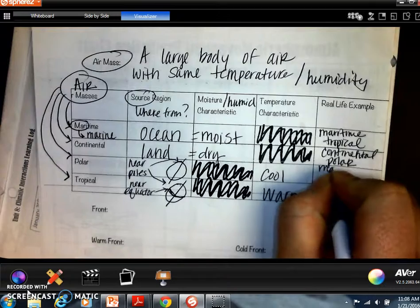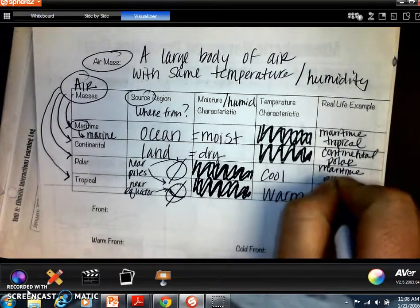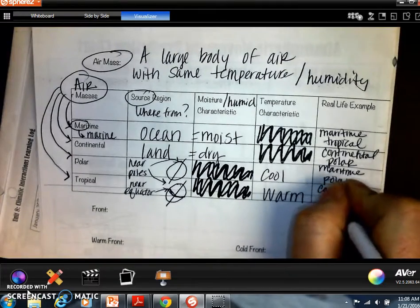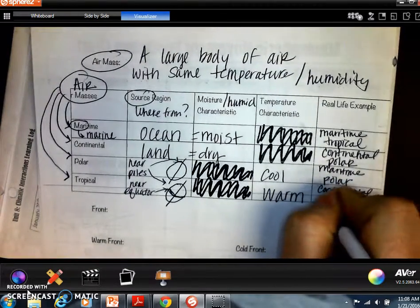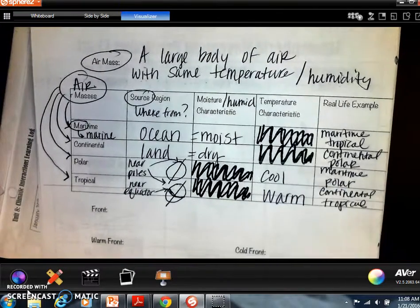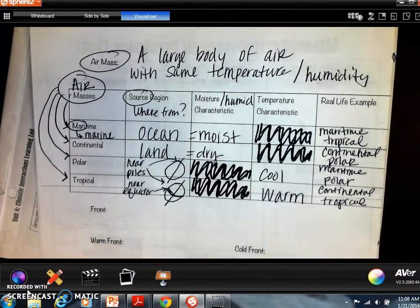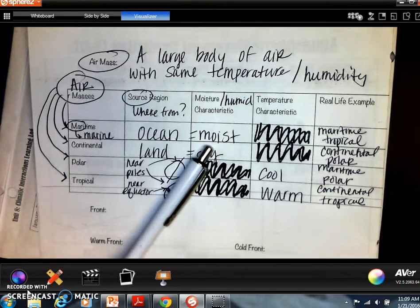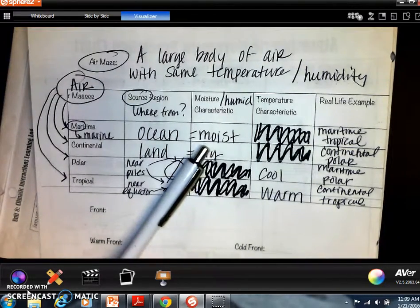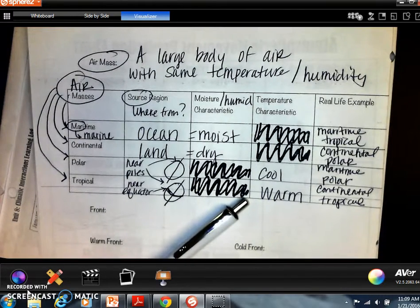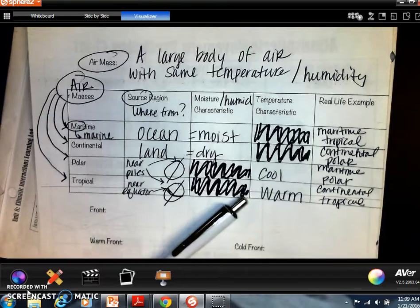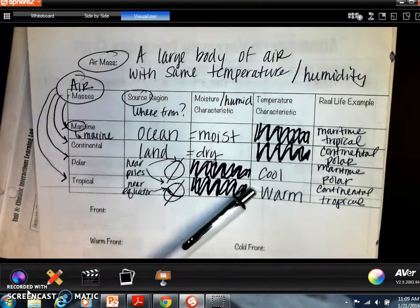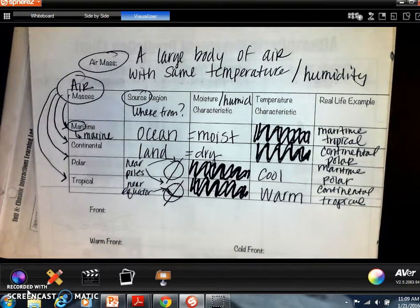We can have a maritime polar or a continental tropical — those are the four possible combinations. Breaking down maritime tropical: maritime means moist, tropical means warm. Continental polar would be dry and cool. We can match up these words to figure out what kind of air mass it is and predict the weather.